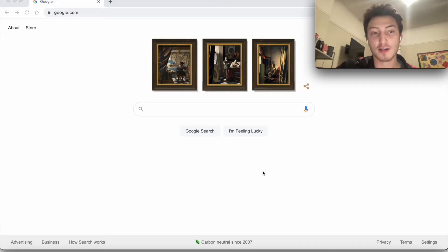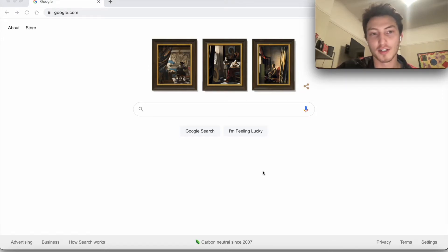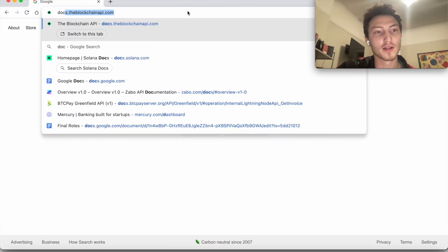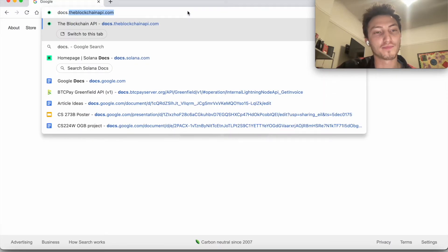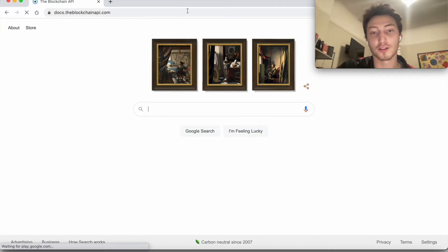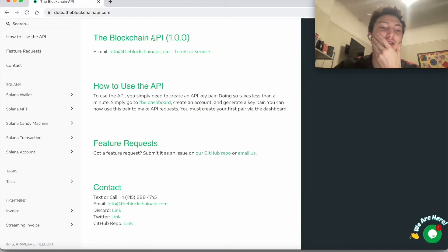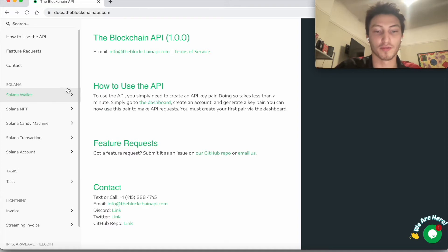I'm going to show you how to check the balance of any Solana address using the blockchain API. You can do this in any coding language because it's an API, and that's the idea—to make it really flexible to do key functions on Solana.